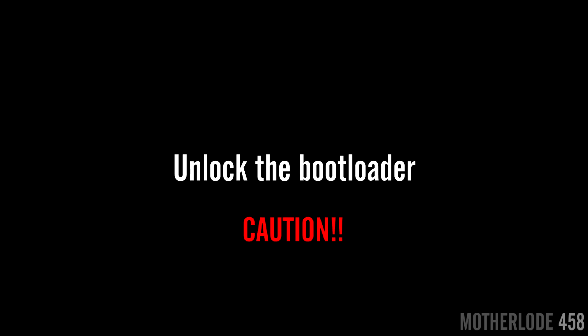First thing to do is unlock the bootloader, although a word of warning: if you do it, you'll lose the Bravia Engine 2. There is a way to keep it and I'll give you a link in the description below if you wish to check it.